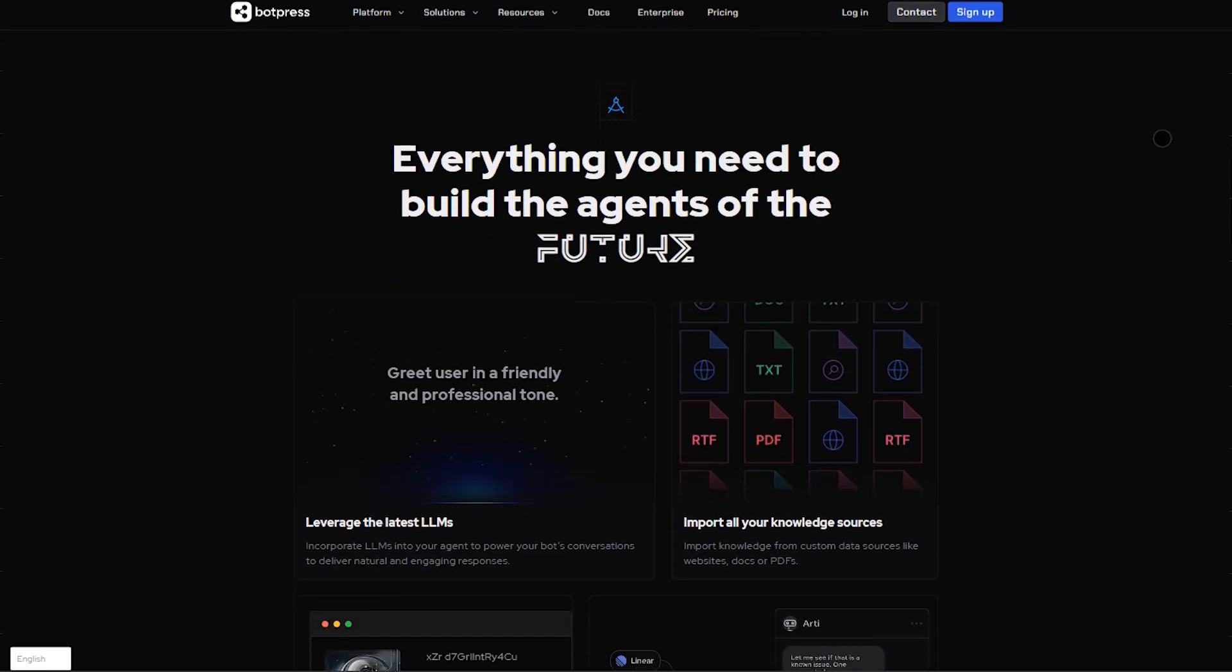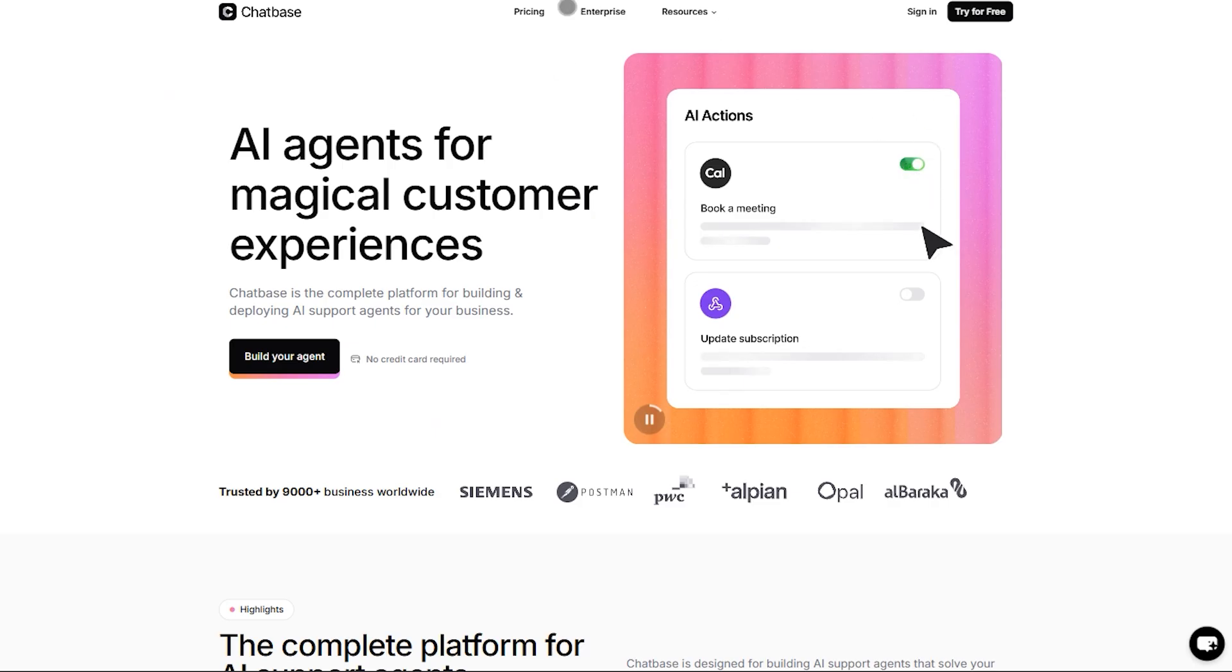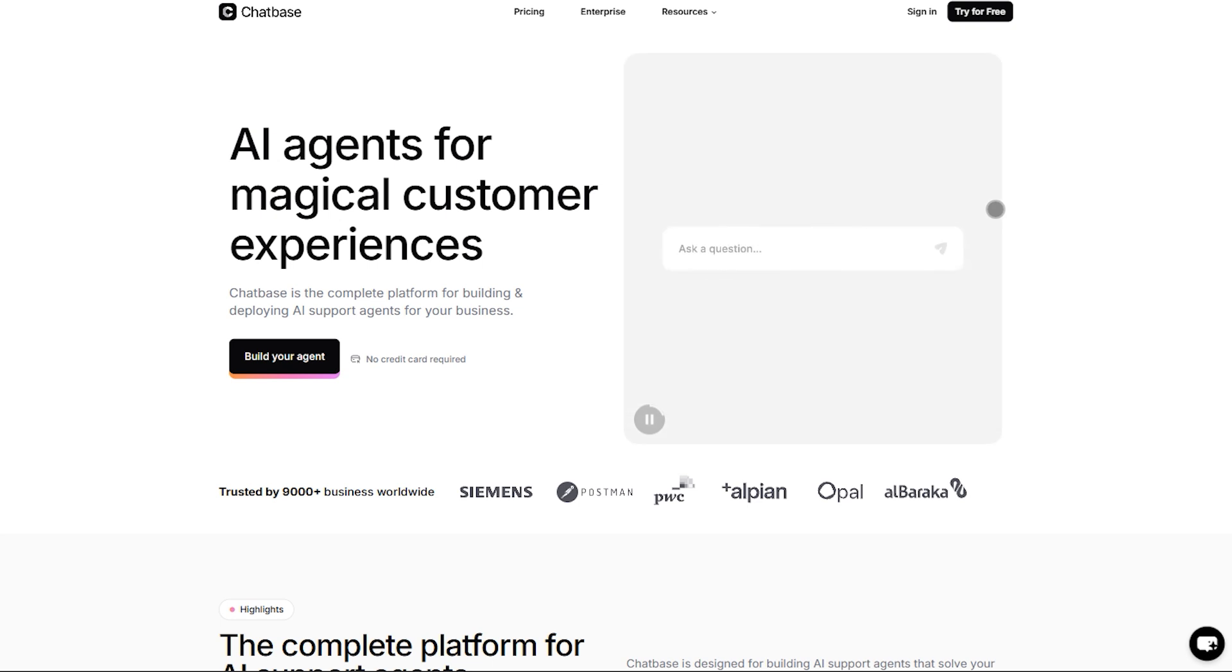Here's the verdict. Want speed, ease, and quick setup? Chatbase is your go-to. Ideal if you want to launch a chatbot on your site in minutes.